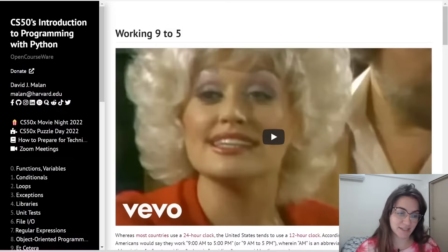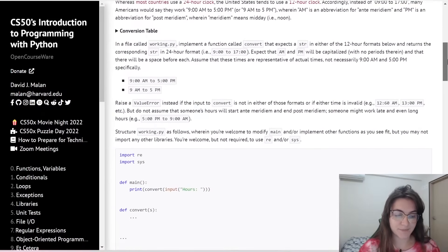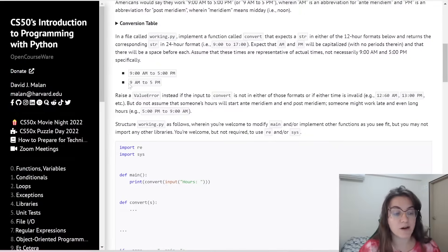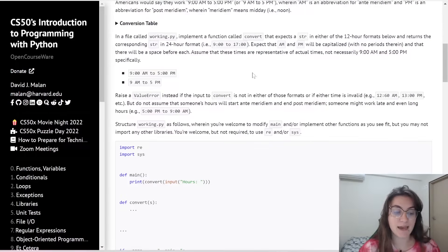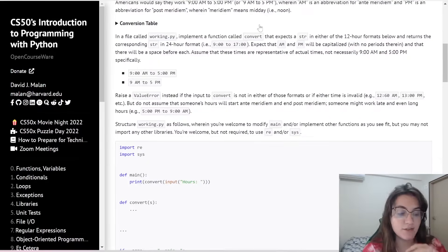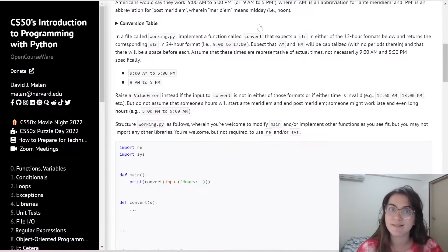So let's start this problem. Basically, we're going to receive a time — for example, working from 9:00am to 5:00pm, or we can receive a structure like 9am to 5pm. We have to convert this into a 24-hour format. So instead of saying 5pm, we're going to say 17, and so on. This is our goal.